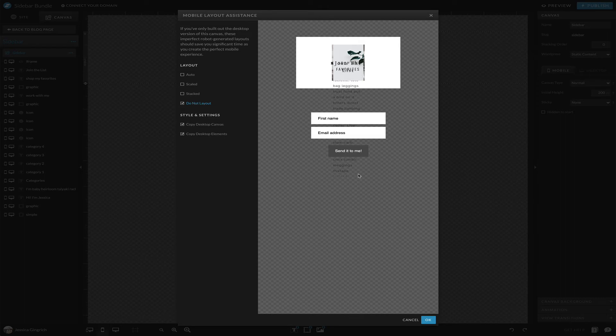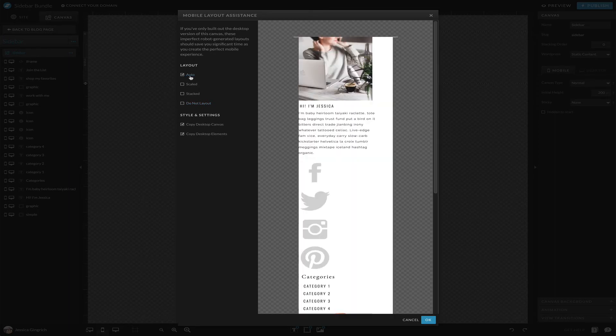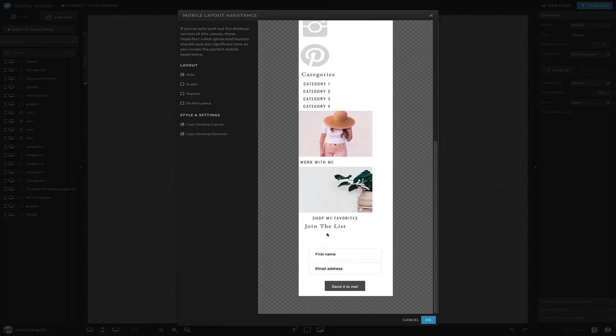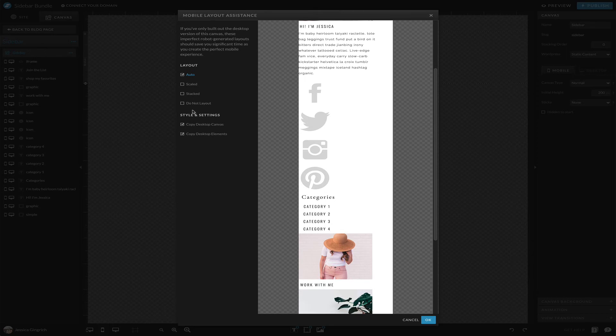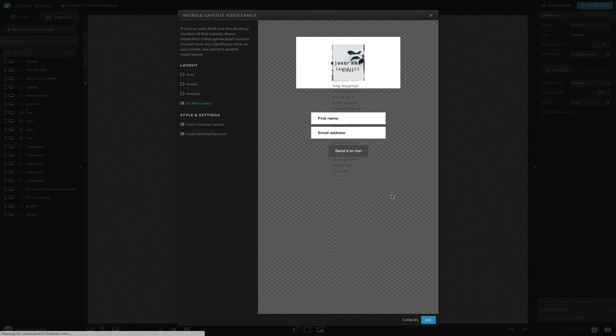Usually what I do is I will hit this layout mobile and I usually click 'do not layout.' What this does is it applies like the colors and font styles and things like that, but it doesn't actually lay it out. I've just found that that's the easiest way because each of these do different things. I don't want these icons to be this big, I don't want things to be completely laid out like that.